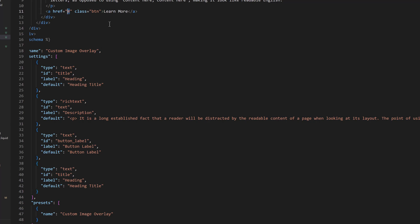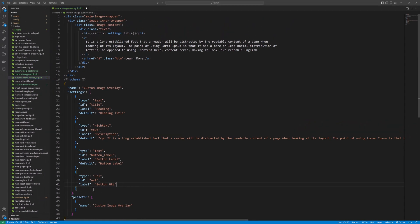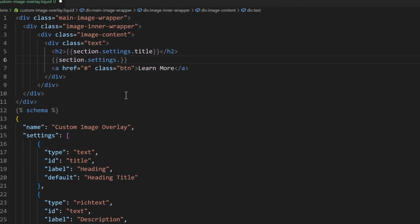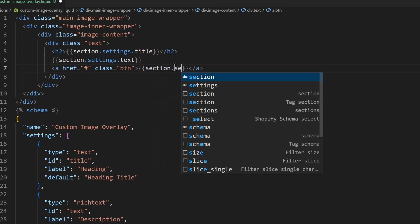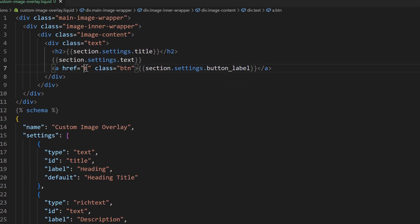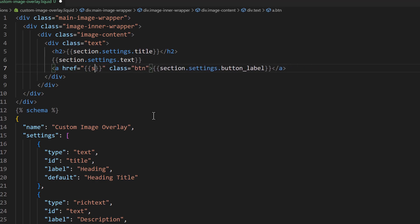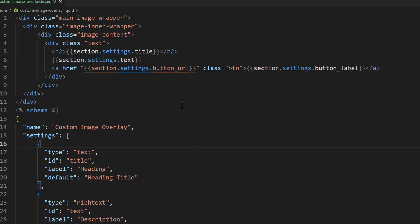The last field we need is for the URL of this button. Type would be 'url' and ID would be 'url' as well. There should be no default. Save that, and in the template change the href to use section.settings.url. Now we can control this from the customizer.